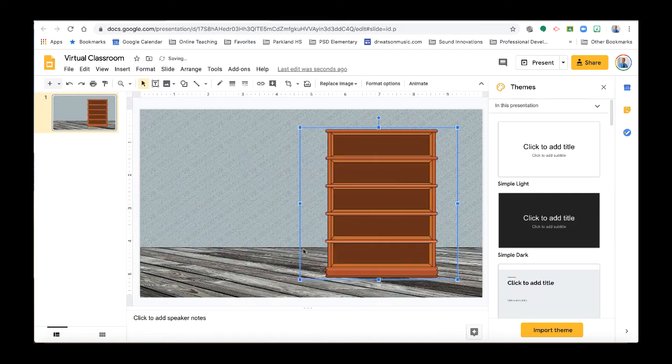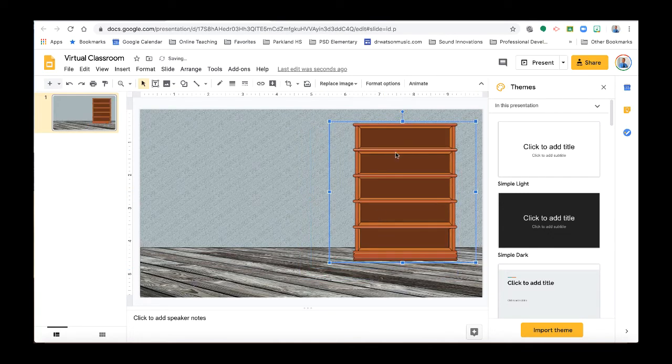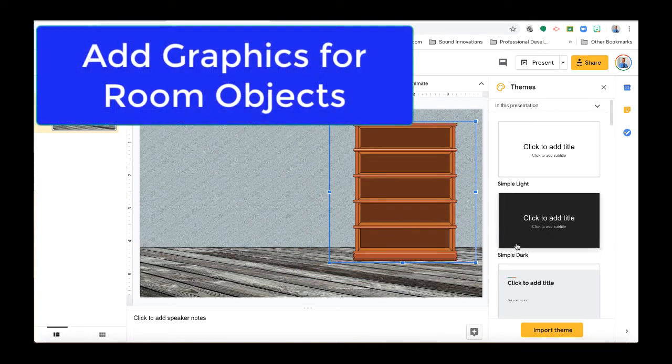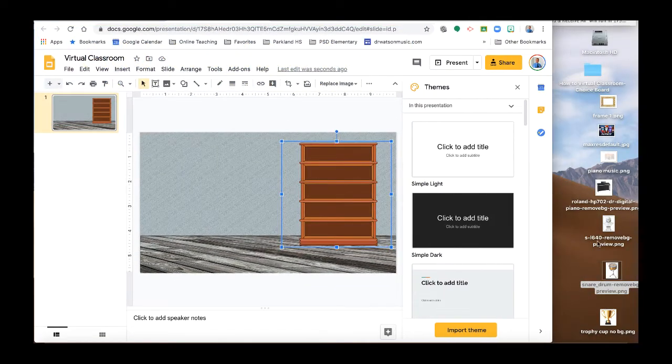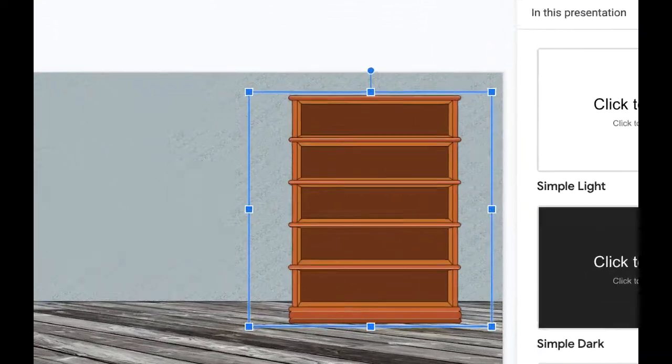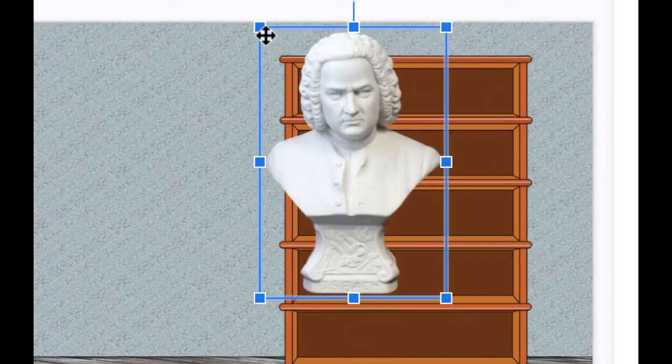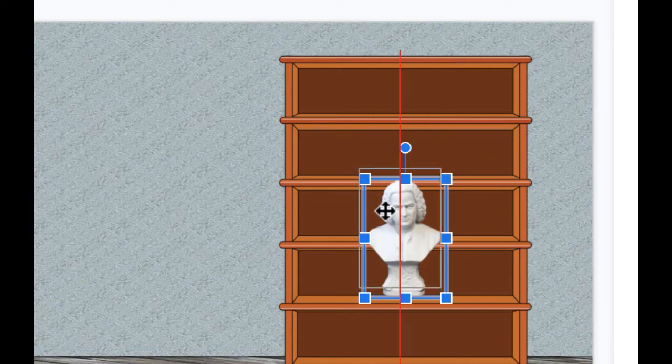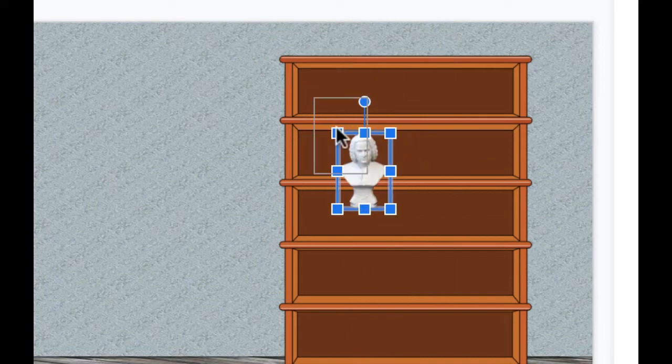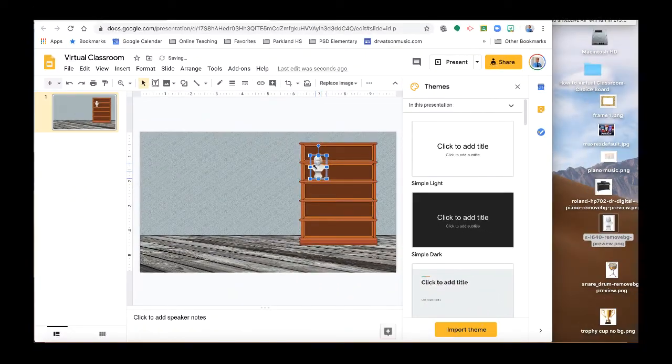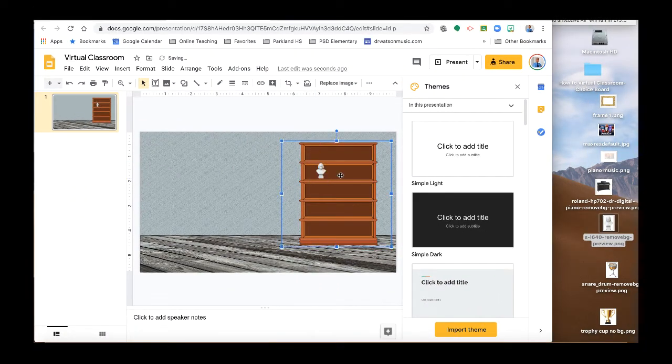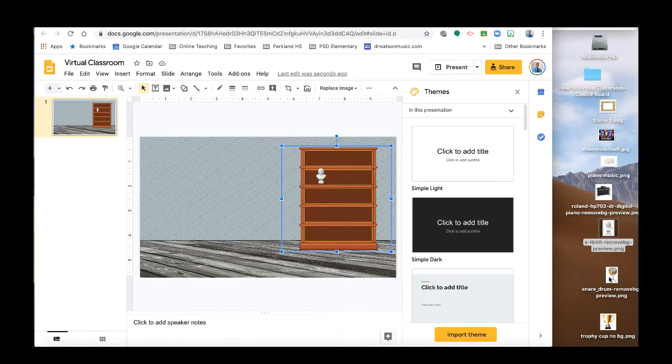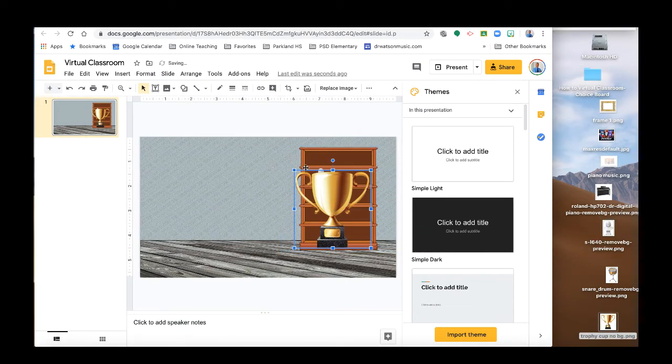All right, so in my classroom I have a bookshelf. And then what am I going to put on that shelf? So again, you just go ahead and download images. Now here's where I've already, just to save time, I've downloaded some images and I've resized them and I've removed background. So I have a little bust of JS Bach, a composer. I'm going to resize that and put that on the bookshelf. And that will be one of the things that students could then click on.